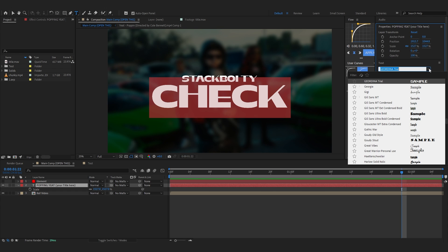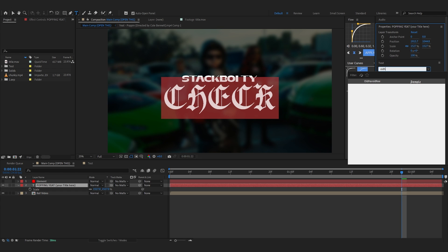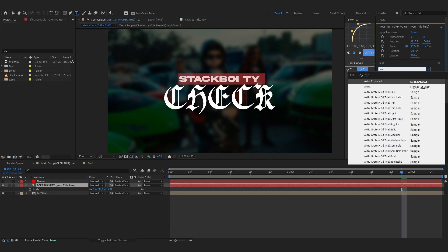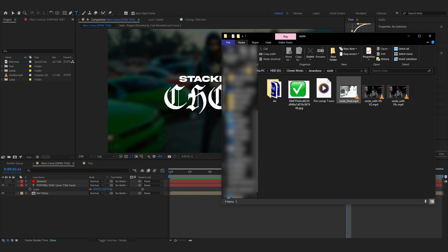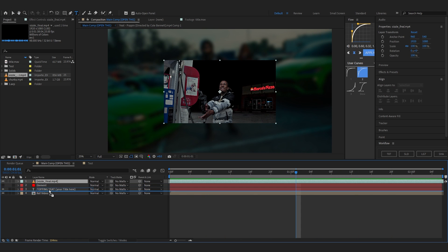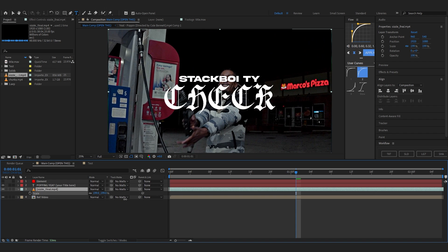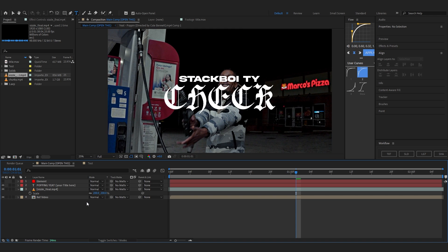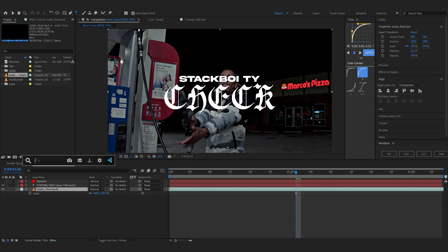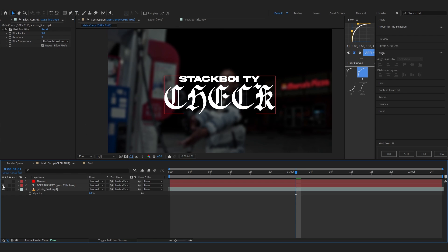We're going to use the font Old Hard Road — I'm not sure how to pronounce it, but it looks really cool. I'll change the other text to Akira, which looks pretty dope. For the background, just drag and drop the clip you want, scale it up to about 200 to fit the screen since we're working in a 4K composition — all titles are 4K by the way. Then delete the reference video and add a Fast Box Blur on the background.